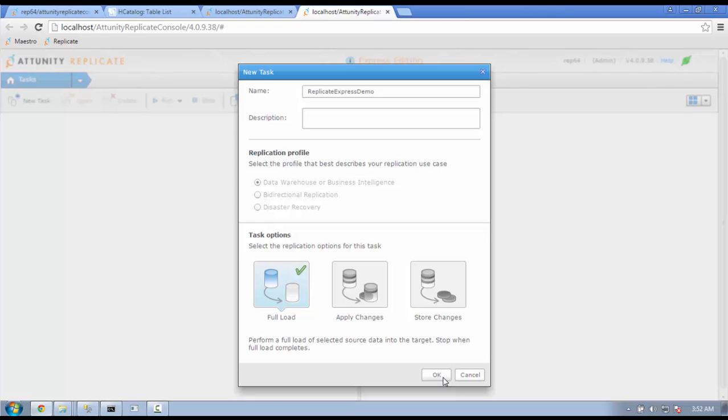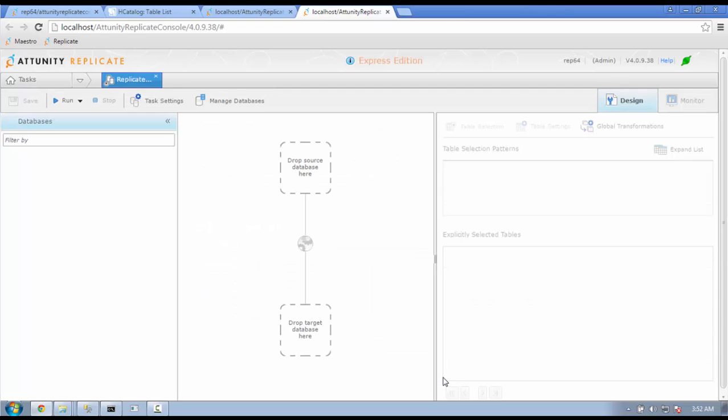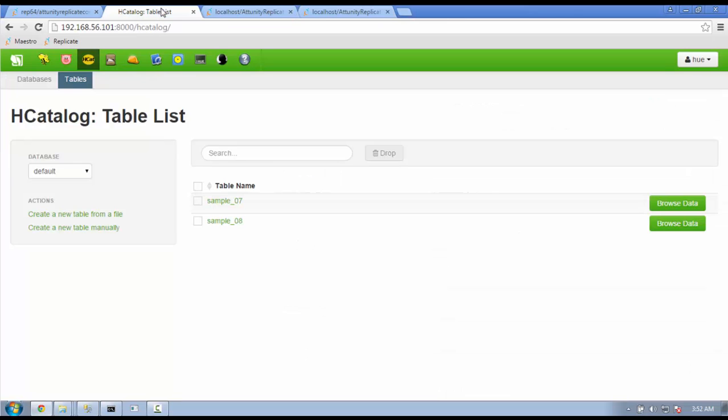The next screen will take you to Design Console, which allows you to add your source and target databases, identify the table selected, modify the task settings, and highlight additional features. Before we get to define our source and targets, let's have a quick look at the Hadoop environment.